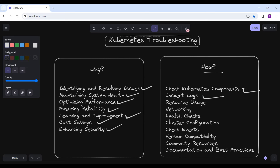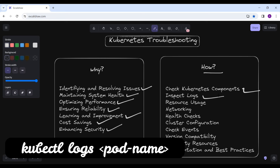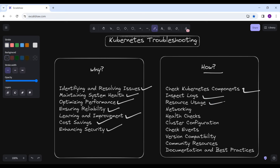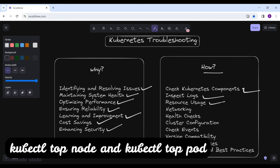You can inspect the logs. Kubernetes components and applications running on Kubernetes usually generate logs that can provide valuable information about what went wrong. Use the command `kubectl logs <pod-name>` to view the logs of a specific pod. Also check resource usage — use the commands `kubectl top node` and `kubectl top pod` to monitor CPU and memory usage.